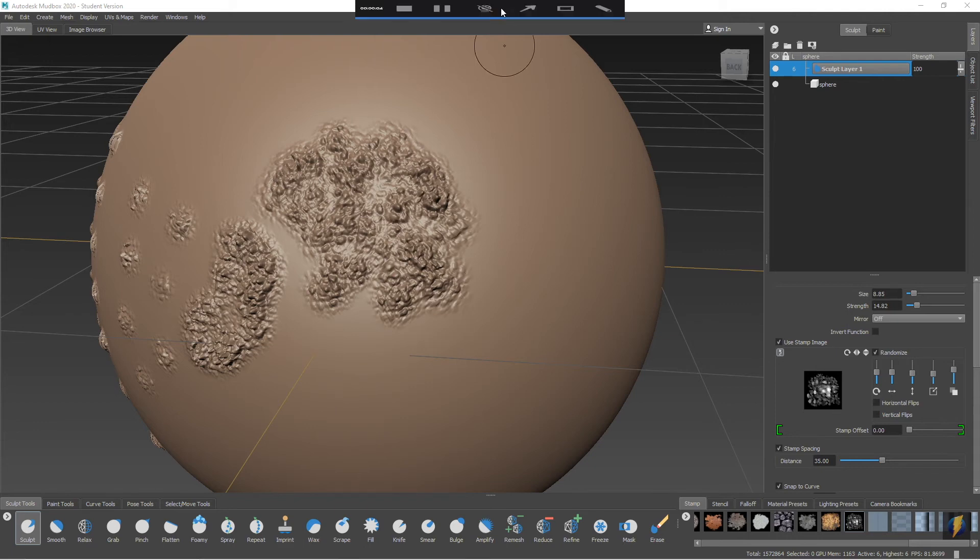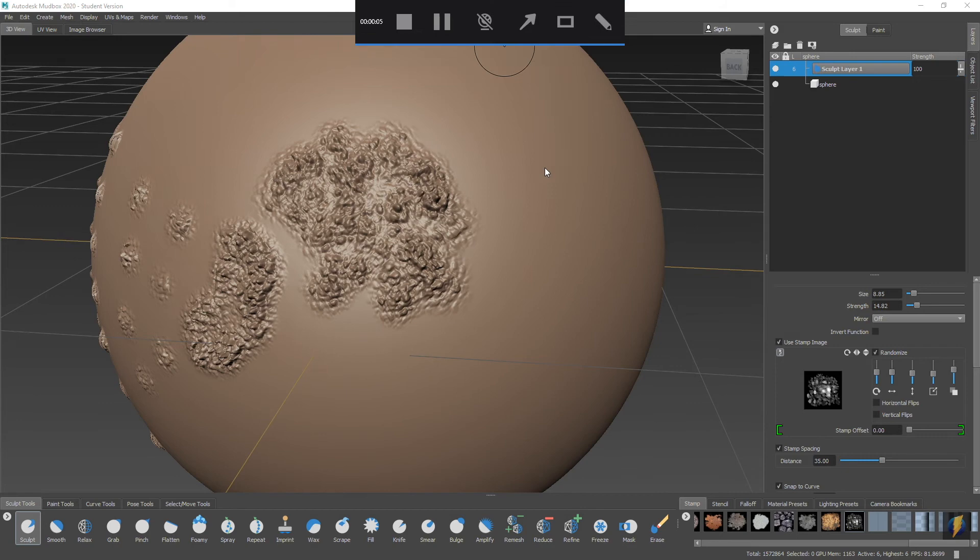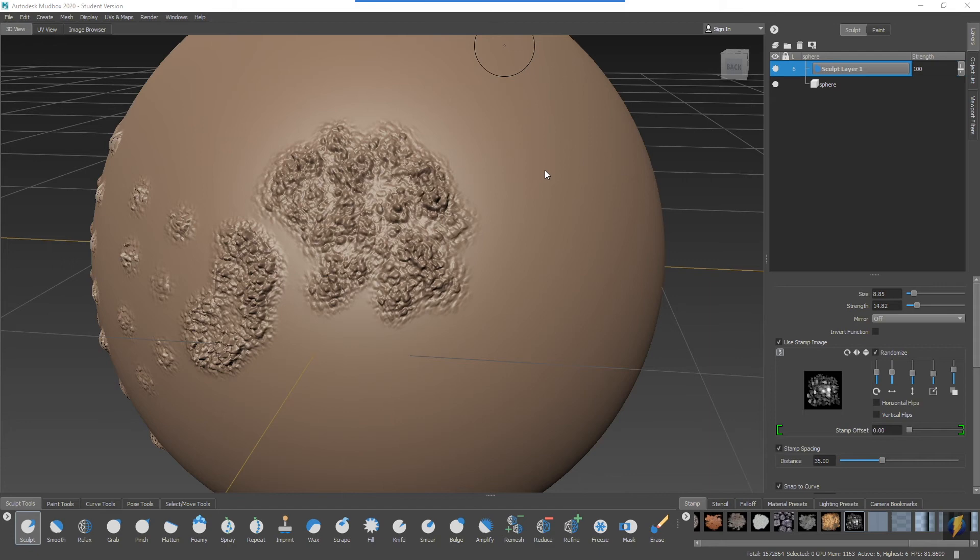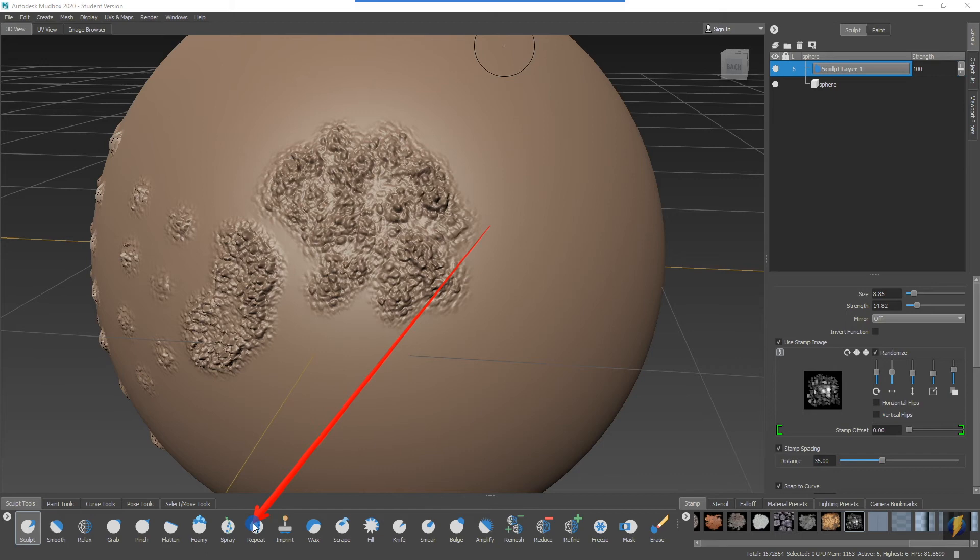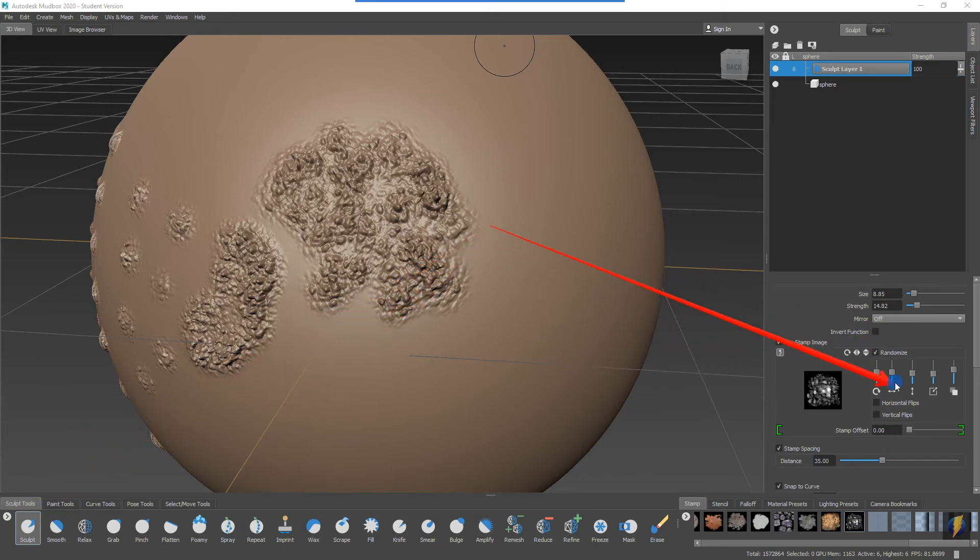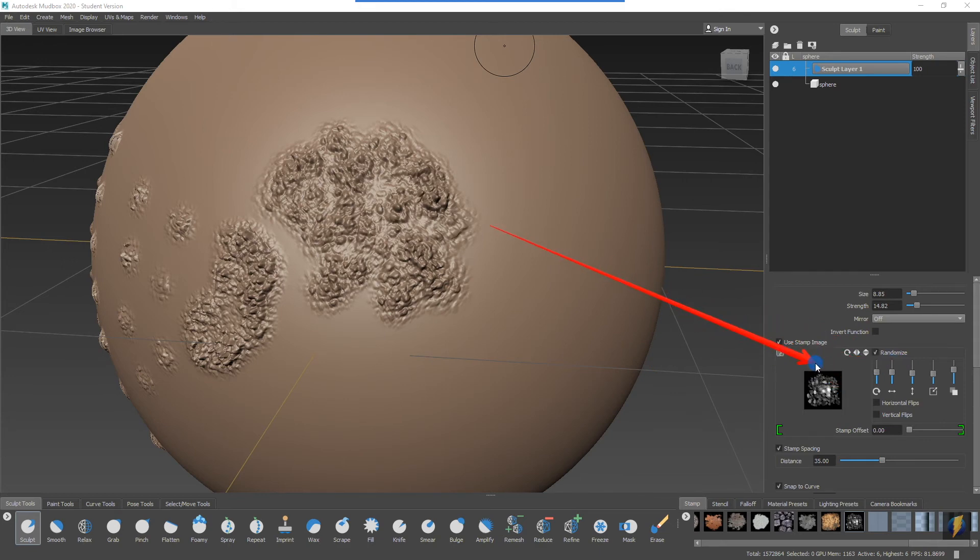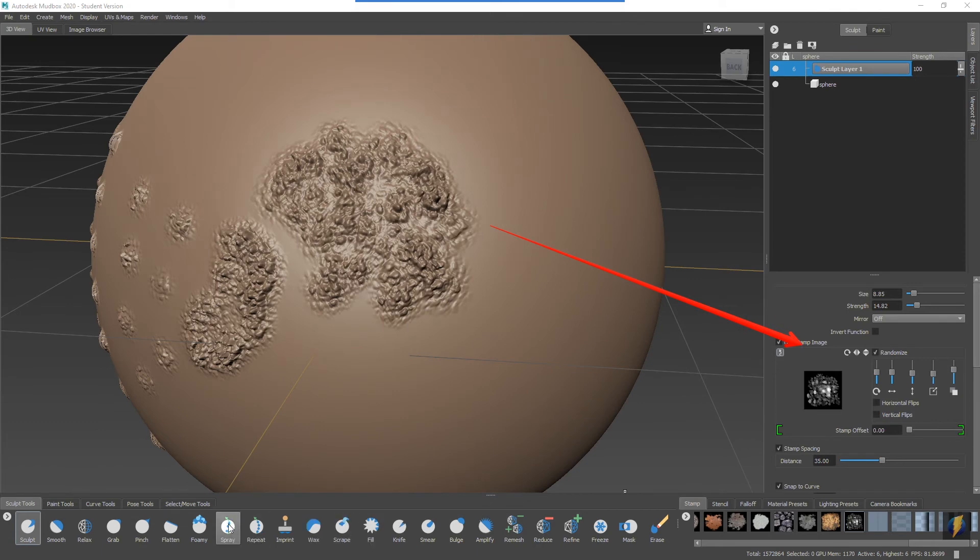So the three tools that come to mind that are created specifically for using these stamps would be the spray tool, the repeat tool, and the imprint tool. Now the spray tool and the repeat tool are actually very similar to using the sculpt tool but setting these different parameters for randomizing the stamp. But let's take a look at them. I will select the spray tool. The spray tool should be used with a stamp.